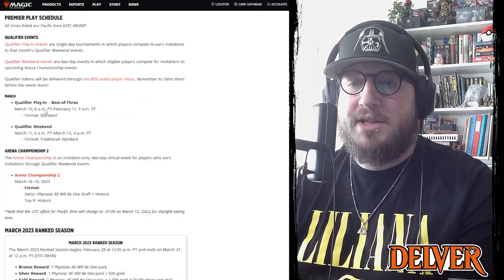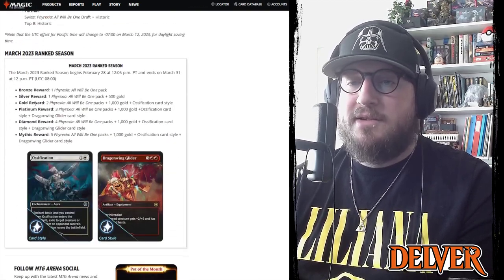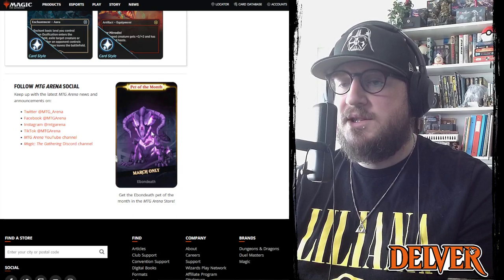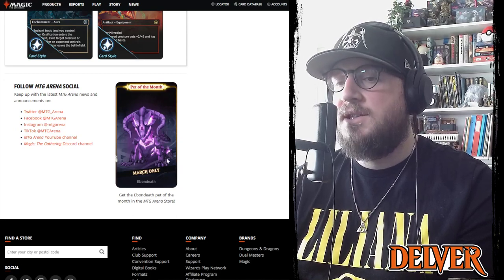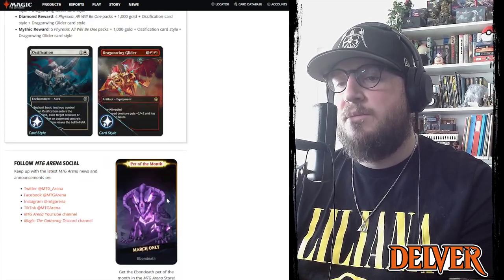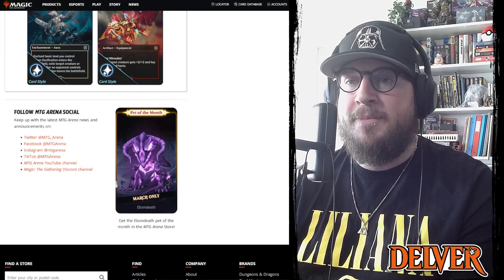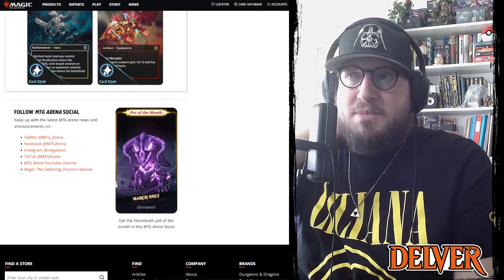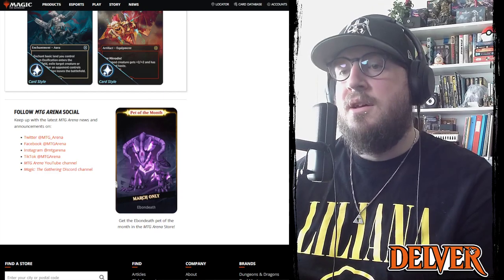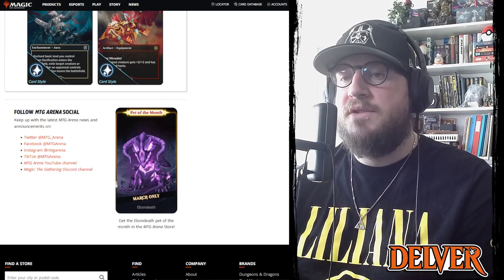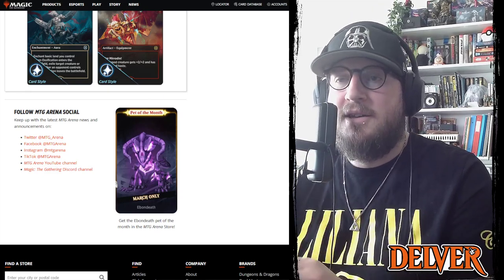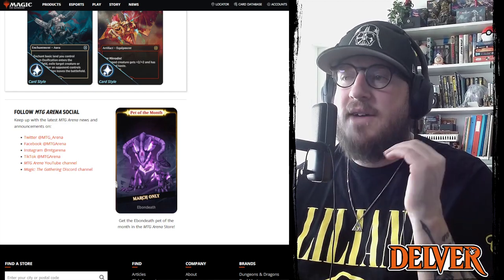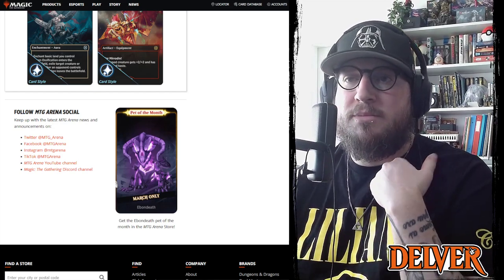And then we've got the just standard updates for the schedule. And then this month's pet for March is Ebb and Death, which is kind of a boring one to be honest. I was really pleased that they put the puppet Jace back on the shop last month, picked that one up. I'm still waiting for the Innistrad bat to come back, I want that pet so badly and I wasn't playing enough at the time to unlock it or buy the Mastery.